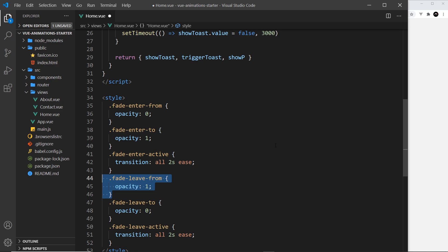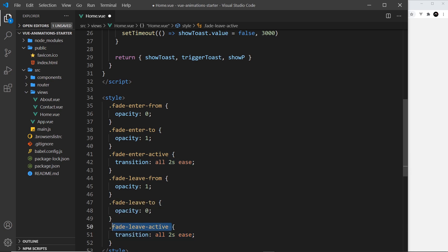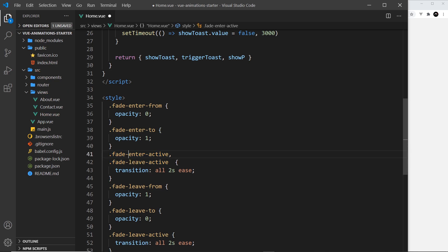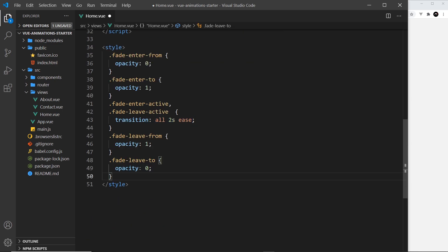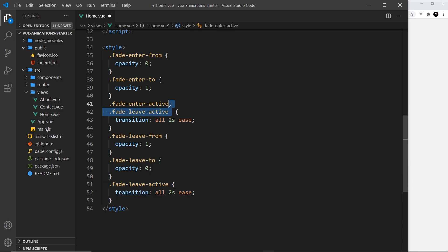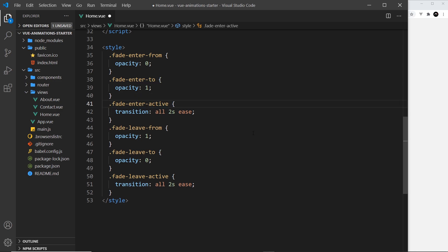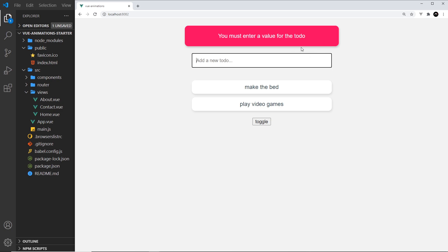Another thing to note is that fade-enter-active and fade-leave-active often have the same transition rule, so you might see them combined into a single CSS rule to avoid repetition — you could delete one and it would still work. For the sake of learning though, I'm going to leave them as six separate rules for now. Next up we'll apply what we've learned about the transition component and its classes to animate the toast notification at the top of the screen.